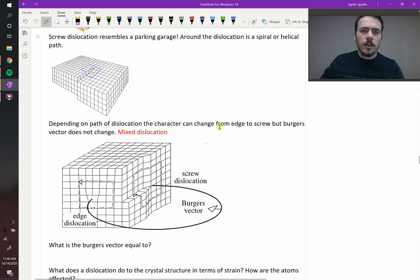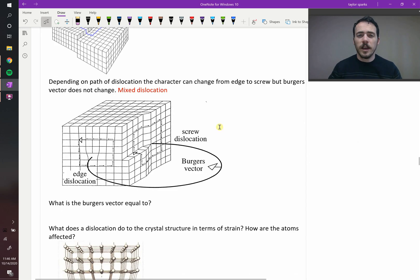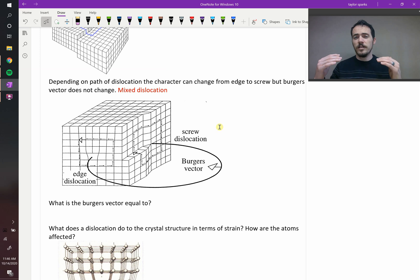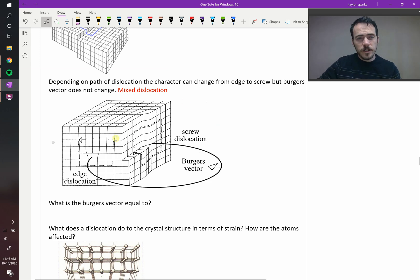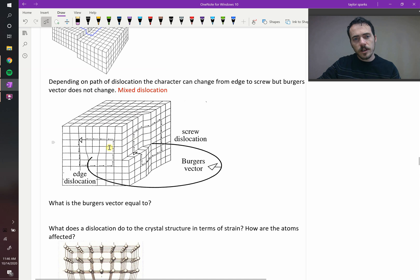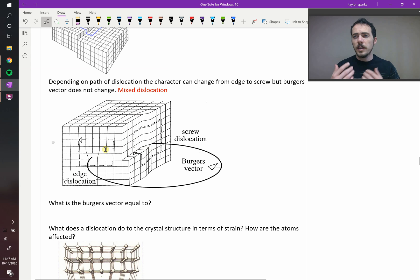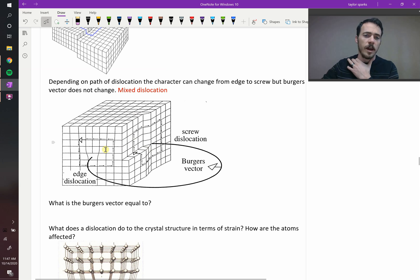It's also possible to have mixed character — it doesn't have to be just a screw or just an edge dislocation. For example, in this material with the same dislocation traveling through it, from one direction it's a perfect edge dislocation, but if it changes direction by 90 degrees, over here it becomes a screw dislocation, and somewhere in between it has a mixed character.